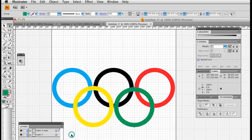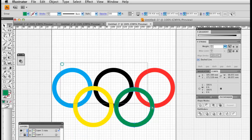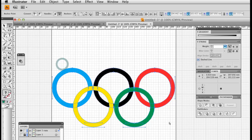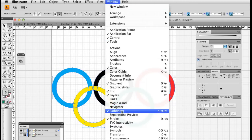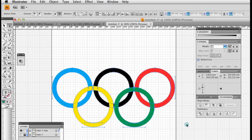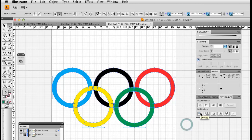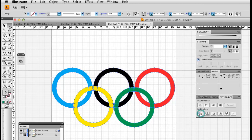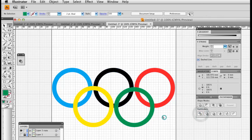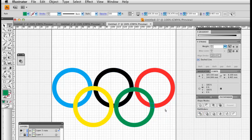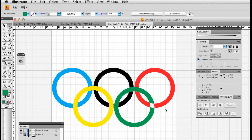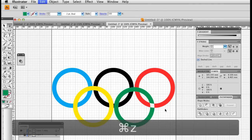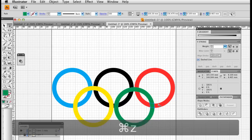I'm going to duplicate that so I've got my backup layer. I'm going to hide that and select these circles, turn on the Pathfinder tool. In the Pathfinder tool, I'm going to press on the Divide tool, and that has made each of these parts. It's broken up the parts where they overlap.